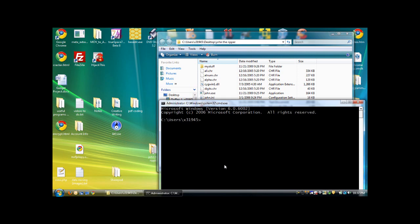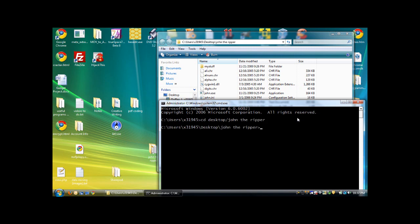So, to do this, you will need to navigate to the same place. You type in CD, and then the difference in location, which is desktop, slash John the Ripper. And you just hit enter.